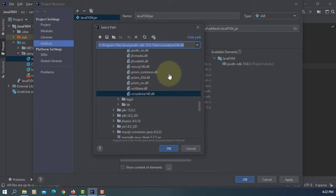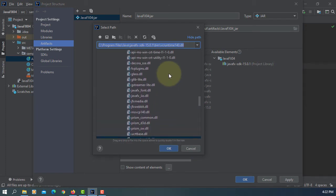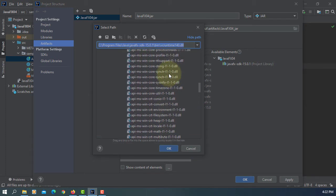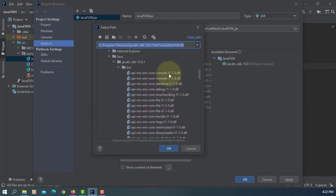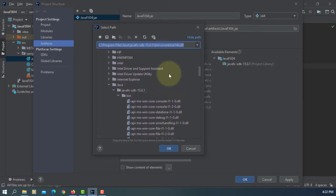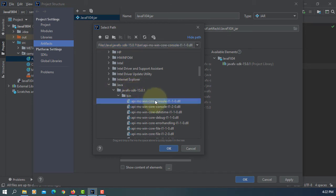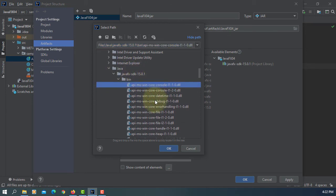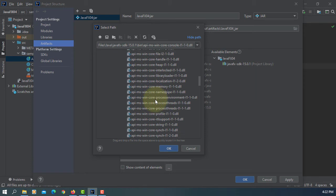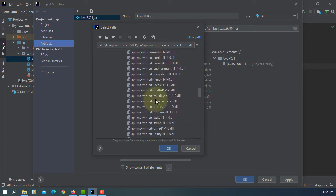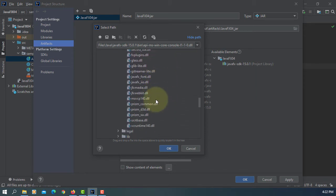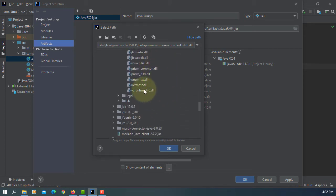You need to add the files that belong to the JavaFX SDK bin directory. Select everything, including the DLL files. OK.